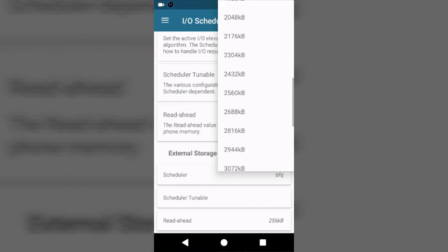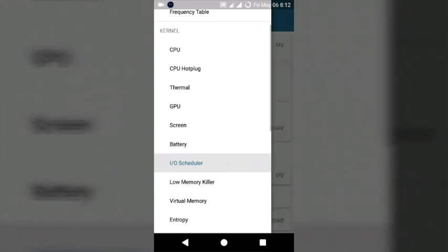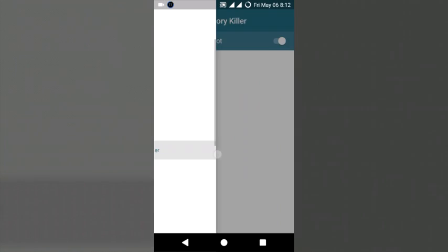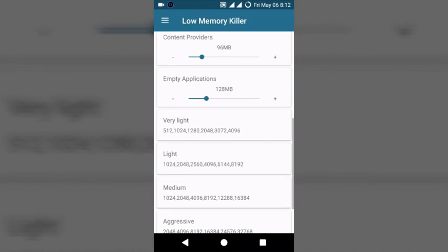Next, low memory killer also depends on your preference. Most of the time I use aggressive mode.